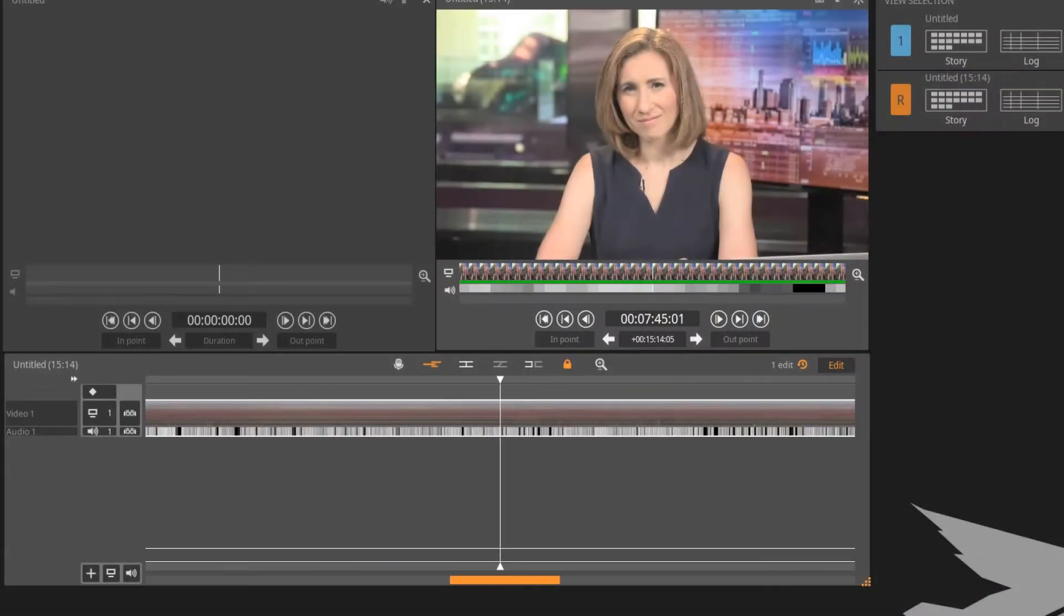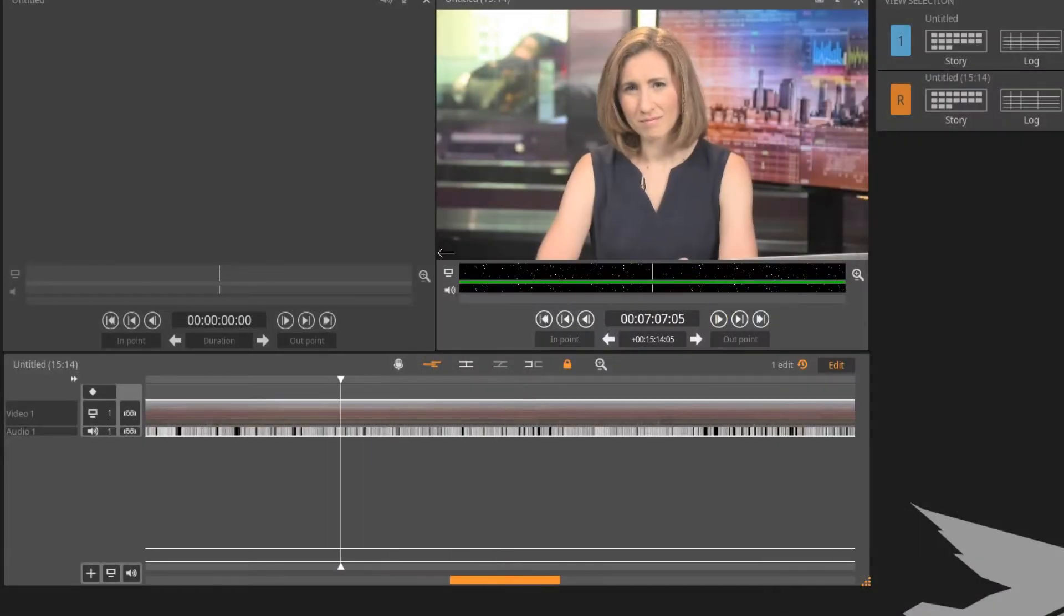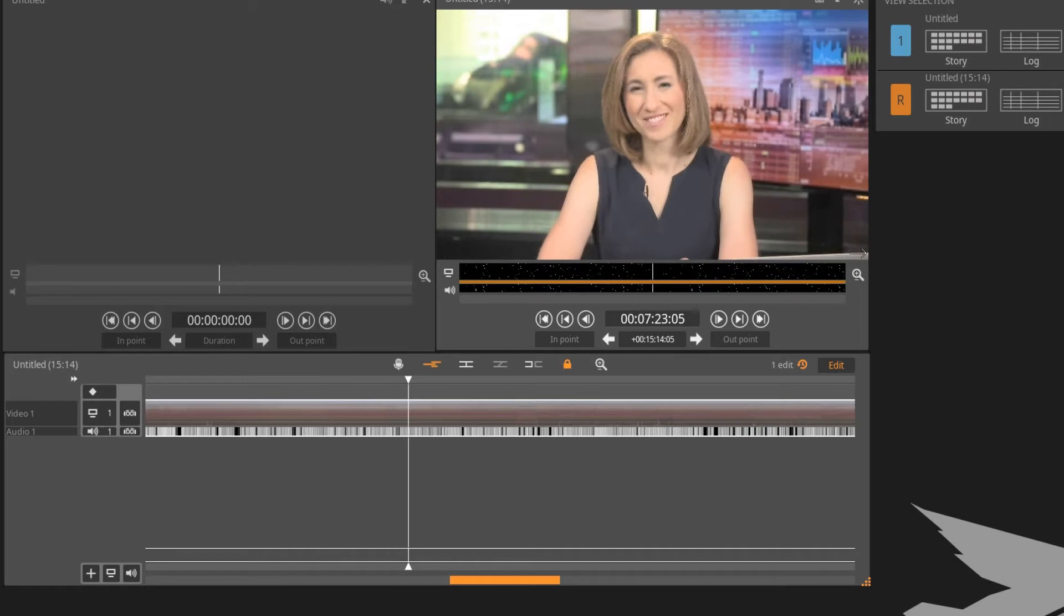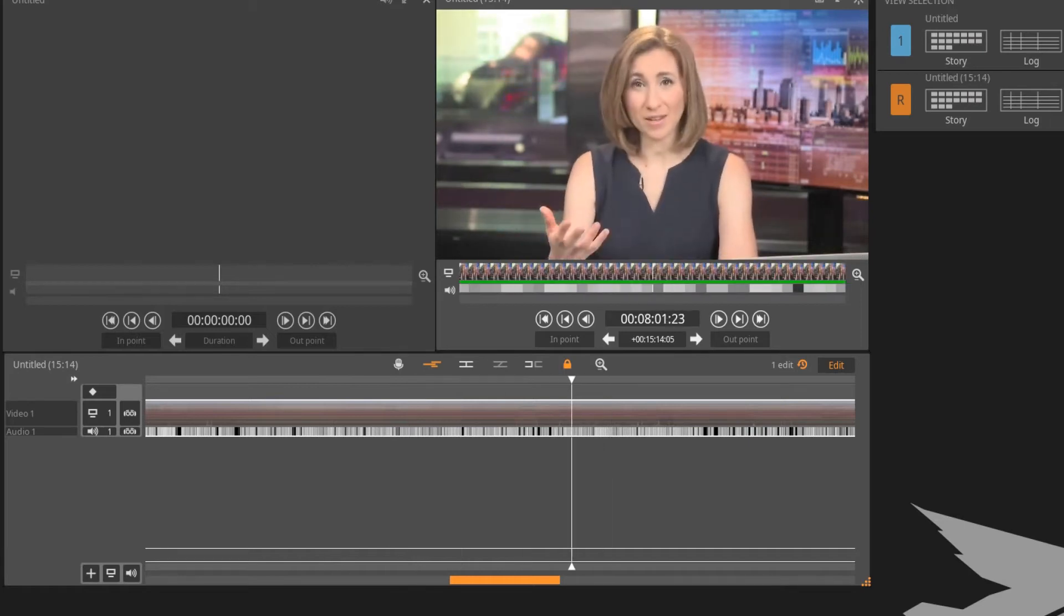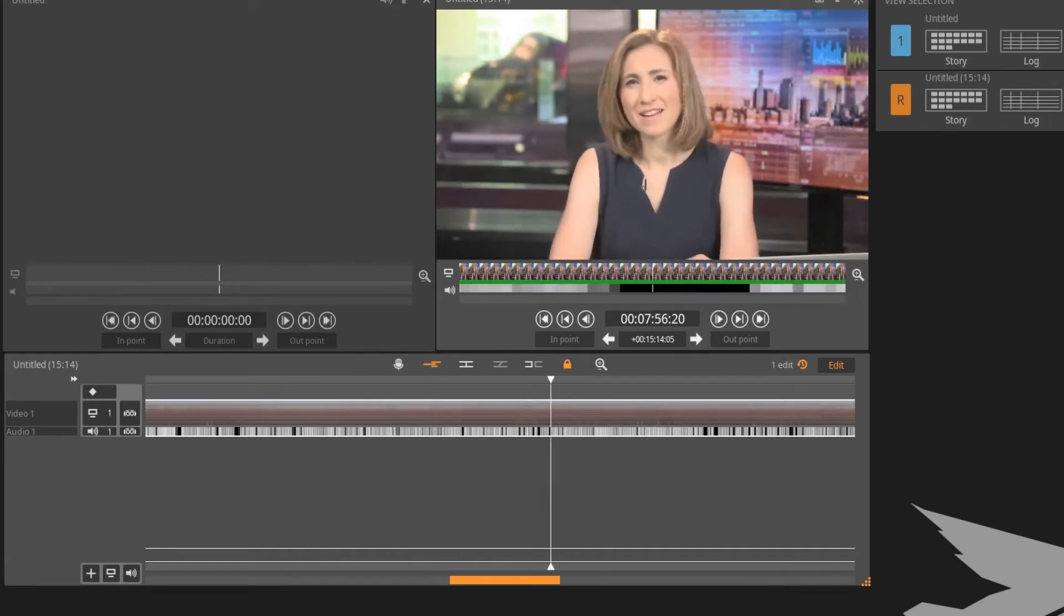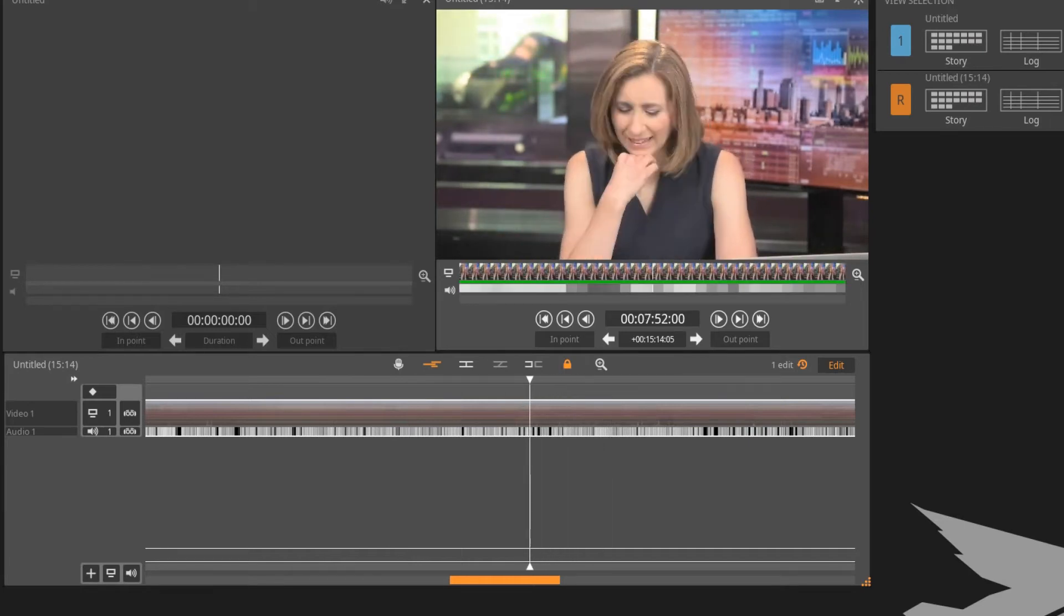Blackbird's match frame function enables you to find a specified frame from a source clip that exists in the sequence. Here's how it works.